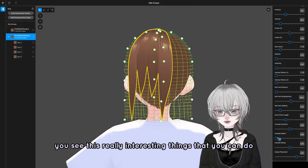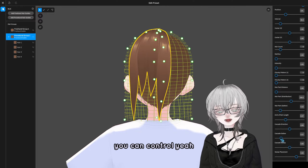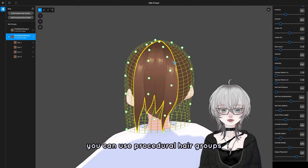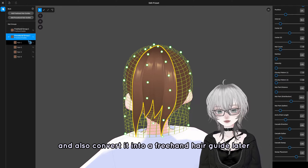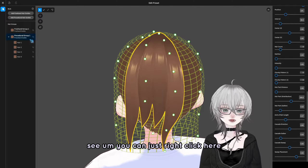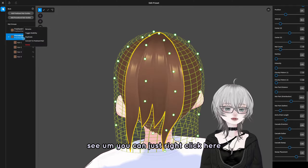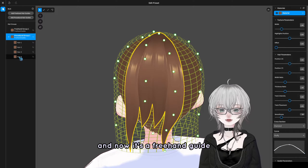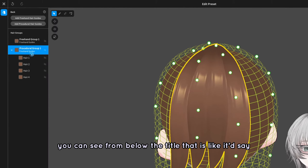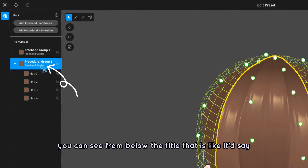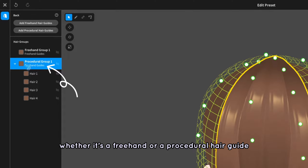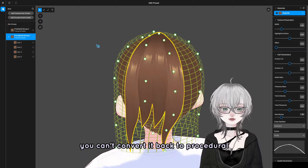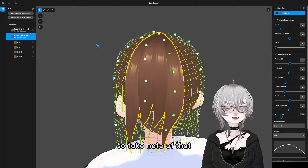You can use procedural hair groups and also convert them into a freehand hair guide later if needed. Just right-click and click convert to freehand. You can see from below the title whether it's a freehand or procedural hair guide. But once you've converted it into a freehand guide, you can't convert it back to procedural — so take note of that.